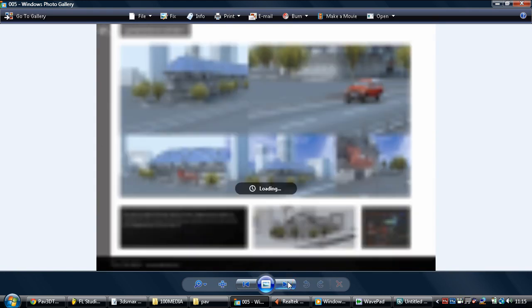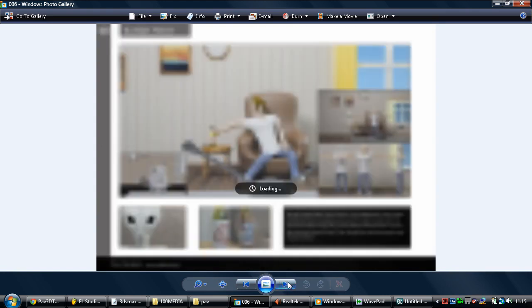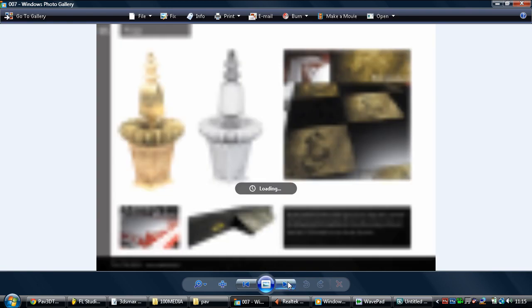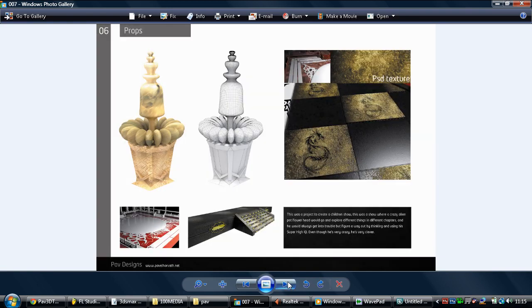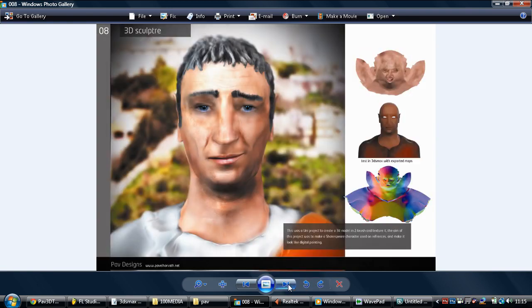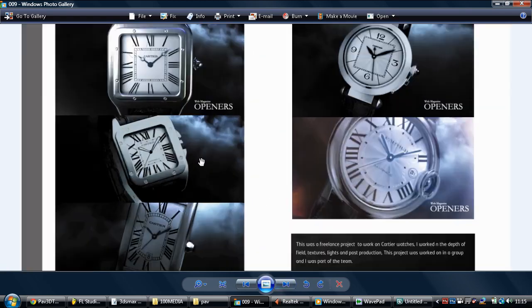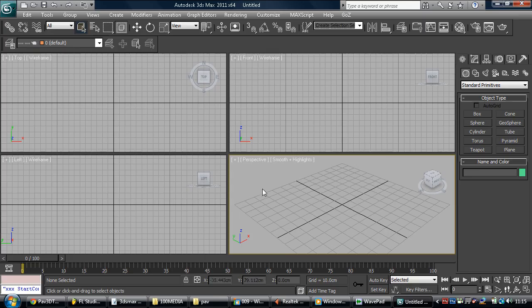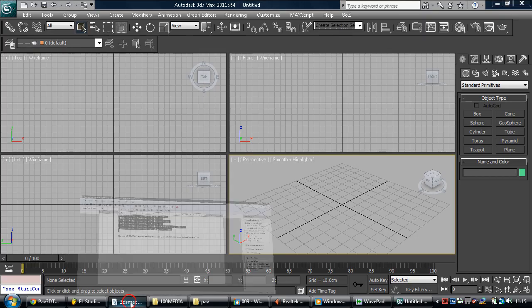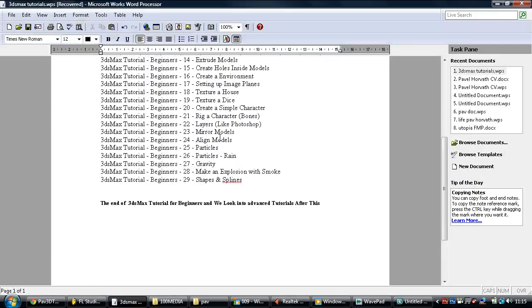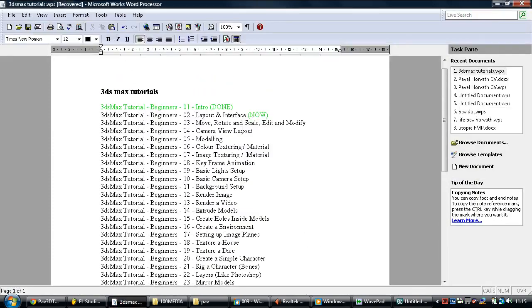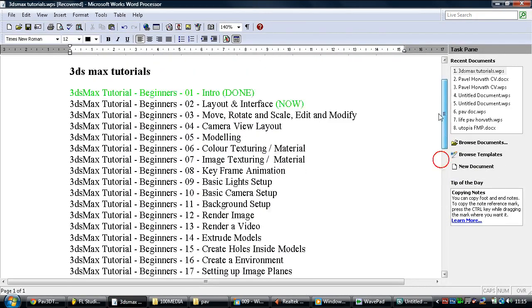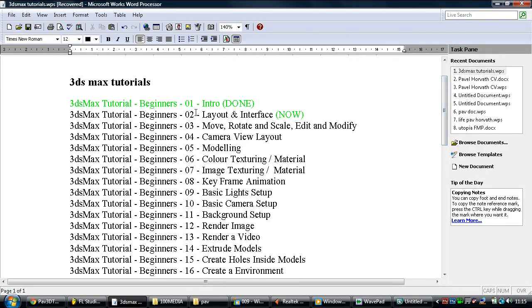Here's some of the recent stuff that I've done. Most of this was done for university before I graduated, and it was all done in 3D Studio Max, which is right here. And today's tutorial is looking at layout and interface.